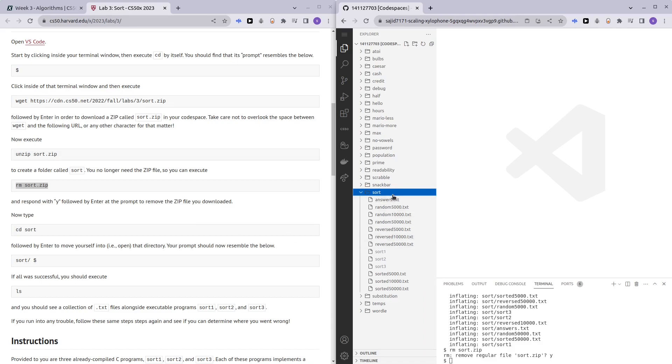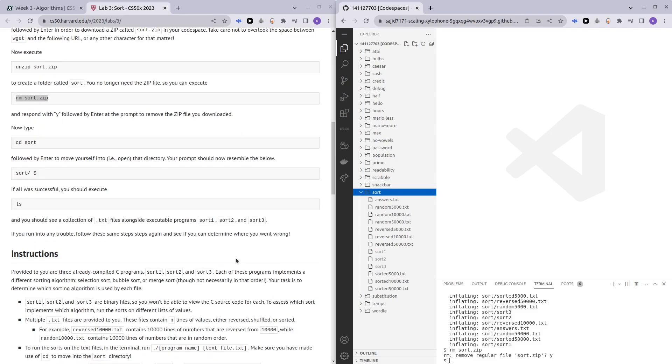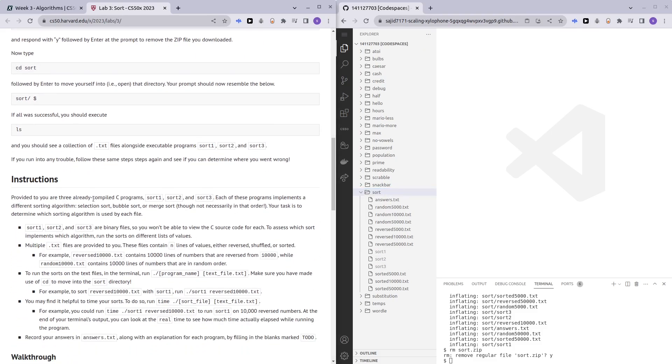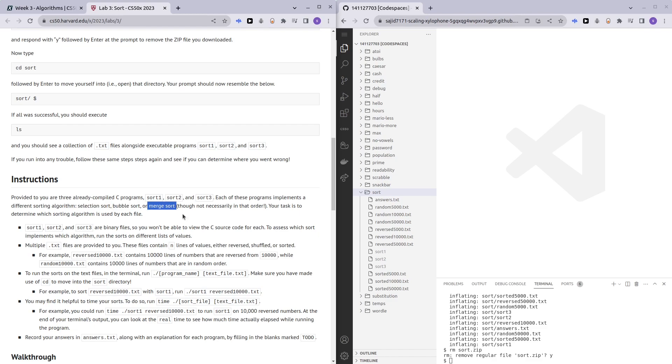As you can see here, we are given a number of sorting programs: sort 1, sort 2, and sort 3. Each of these programs either represents selection sort, bubble sort, or merge sort.